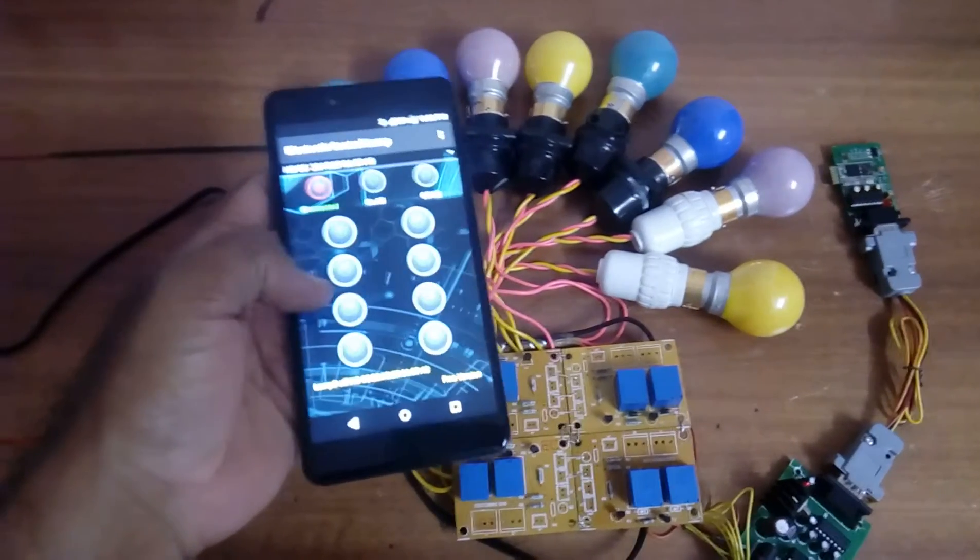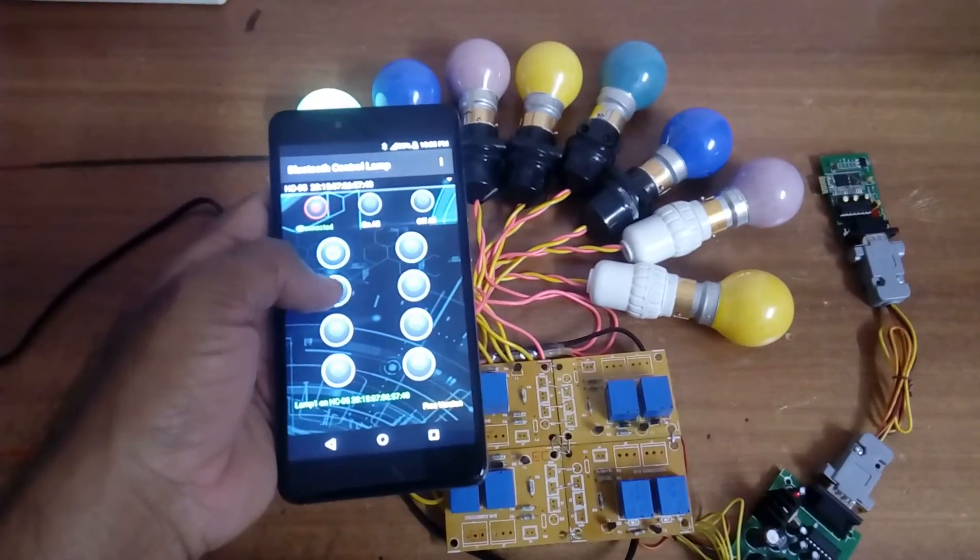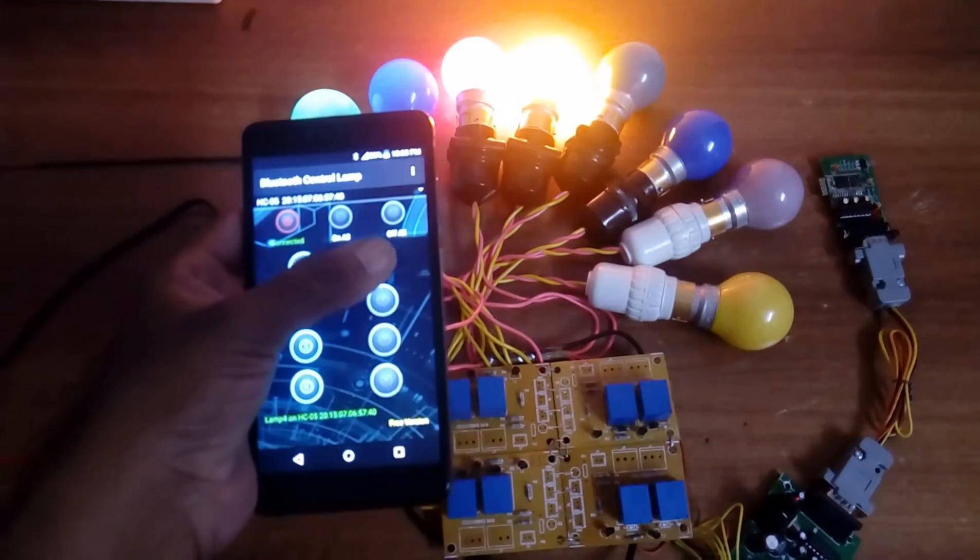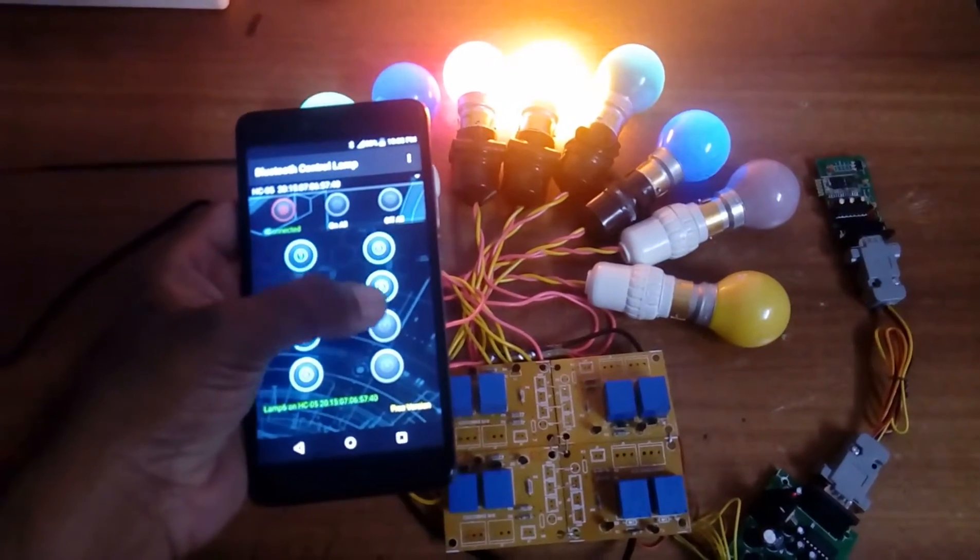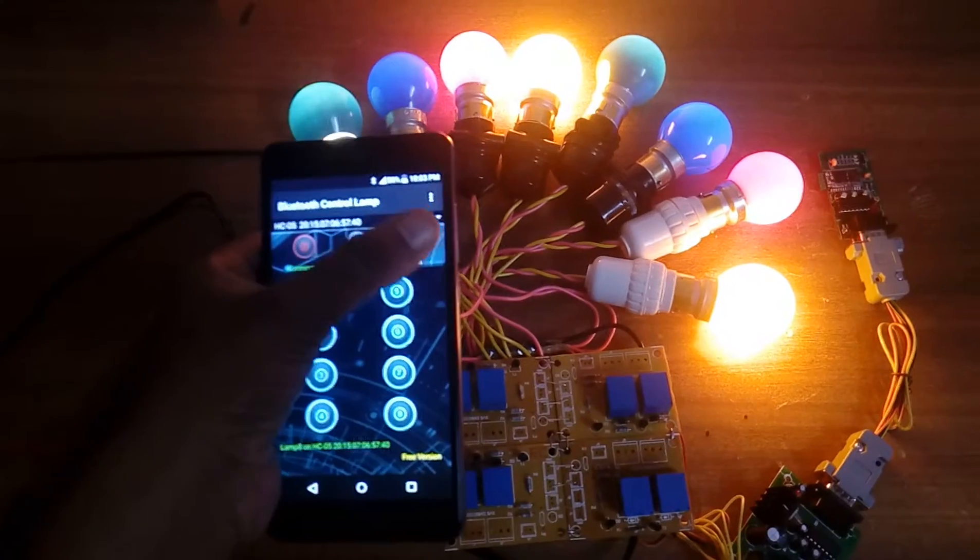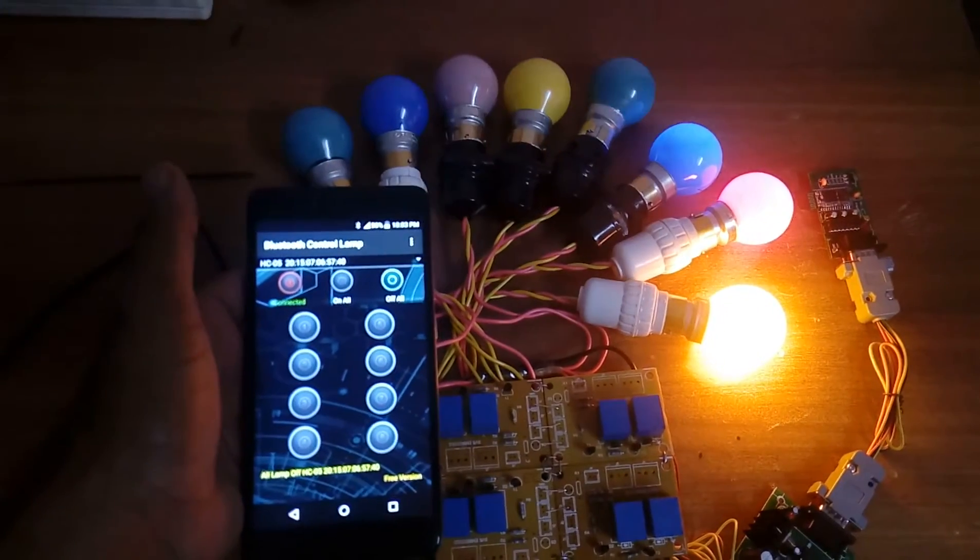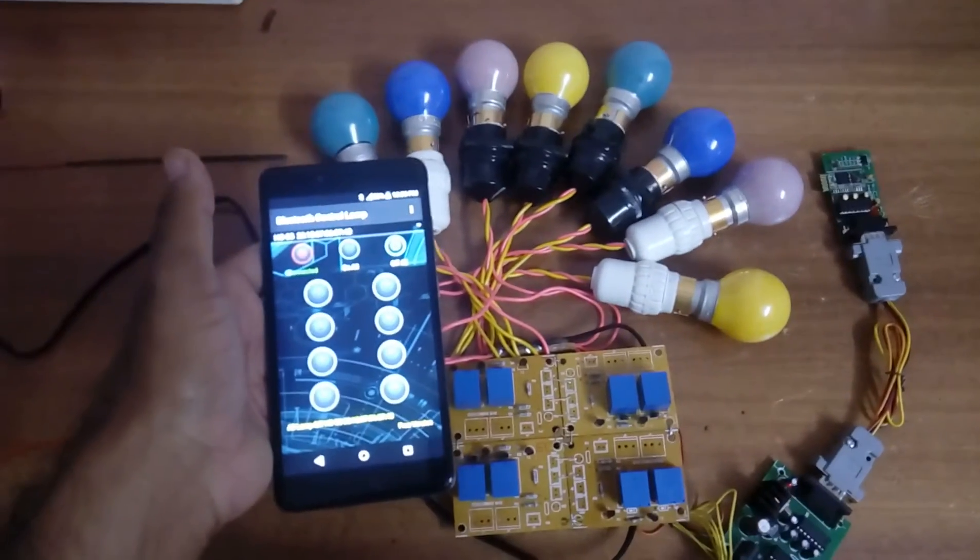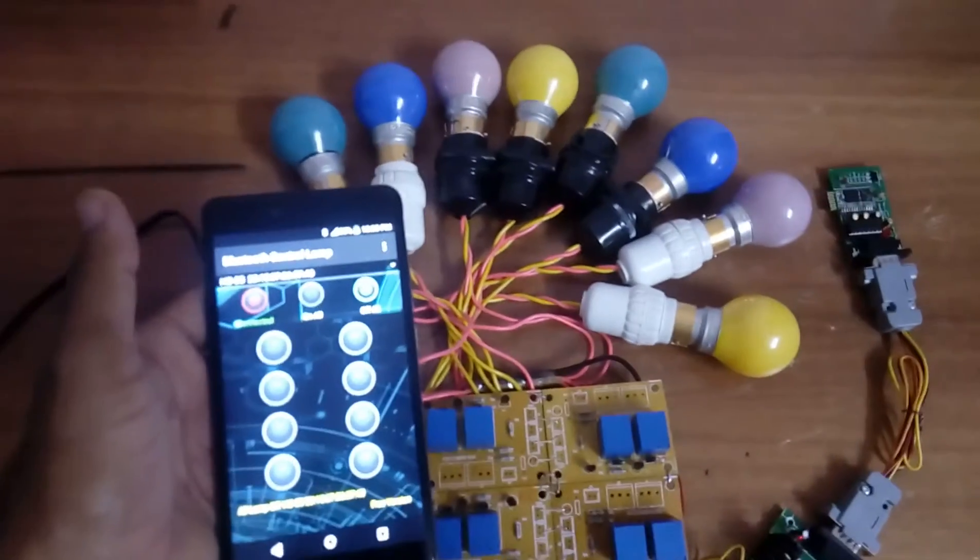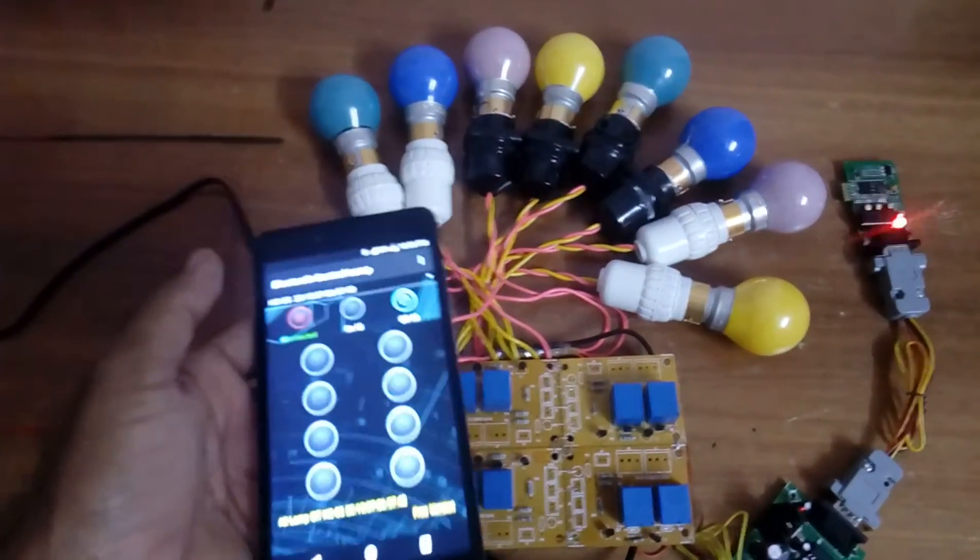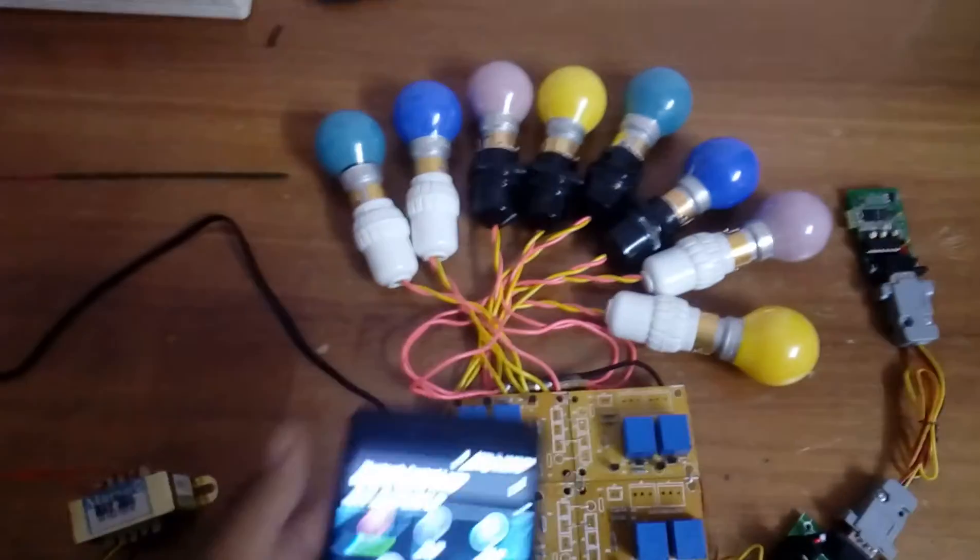You can turn on individual bulbs one at a time, and then turn off individual bulbs one at a time. This is Bluetooth-based home automation, so you can control different devices.